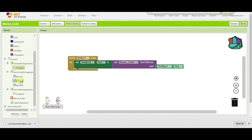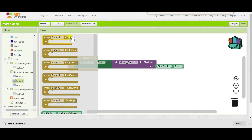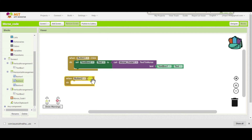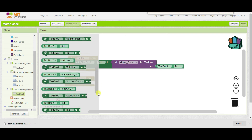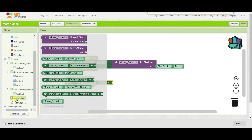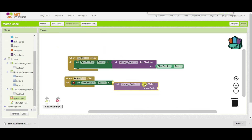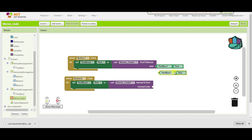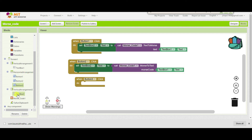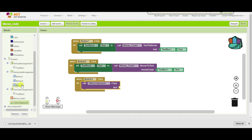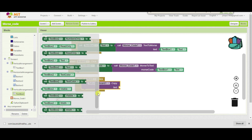Whenever someone clicks on the second button — to convert Morse code into text — we will set text box 2's text by translating Morse code to text, where the Morse code input will be text box 1's text. And if someone clicks on the copy button to copy the text of the second text box, we will call the clipboard extension and copy the text of the second text box.